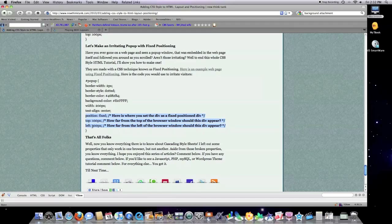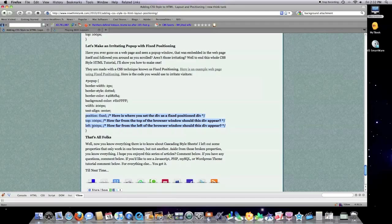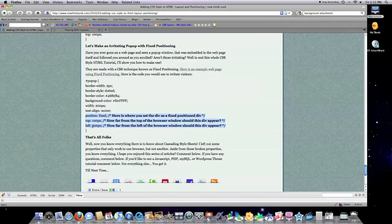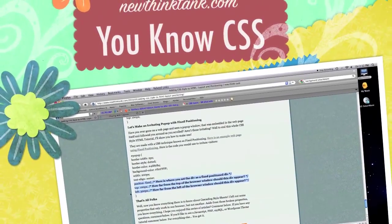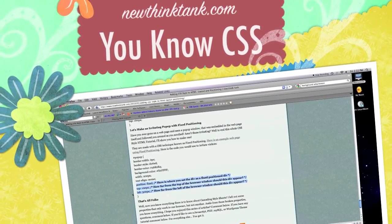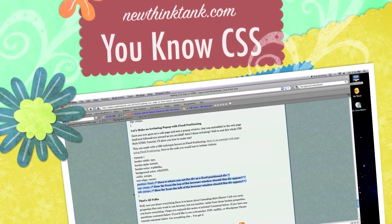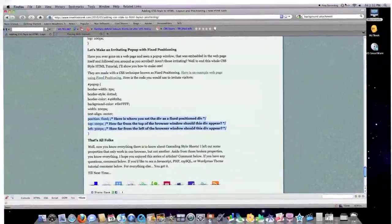Well, now you know pretty much every single thing there is to know about cascading style sheets. I left out a couple properties that only work in one browser and don't work in other ones. But aside from those broken properties, you know pretty much everything. If you have any comments, leave them below. If you have any questions and if you'd like to see presentations done on JavaScript, PHP, MySQL, maybe on WordPress themes, you can also comment below. Hope you enjoyed this. I enjoyed making it. Till next time.